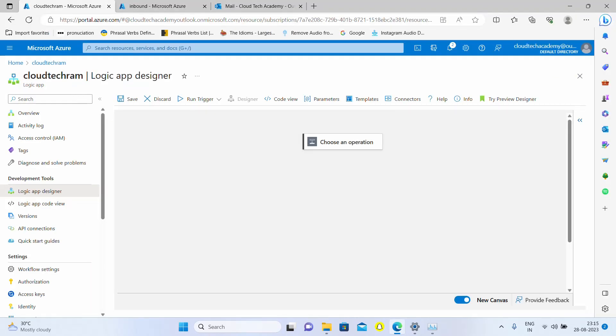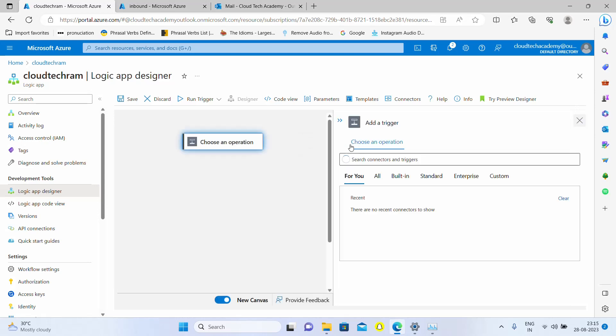I have created a logic app. If you don't know how to create a logic app please watch my introduction video. The first step is to define the type of trigger. As I told you earlier, we're going to trigger this logic app based upon an email arrival in Outlook.